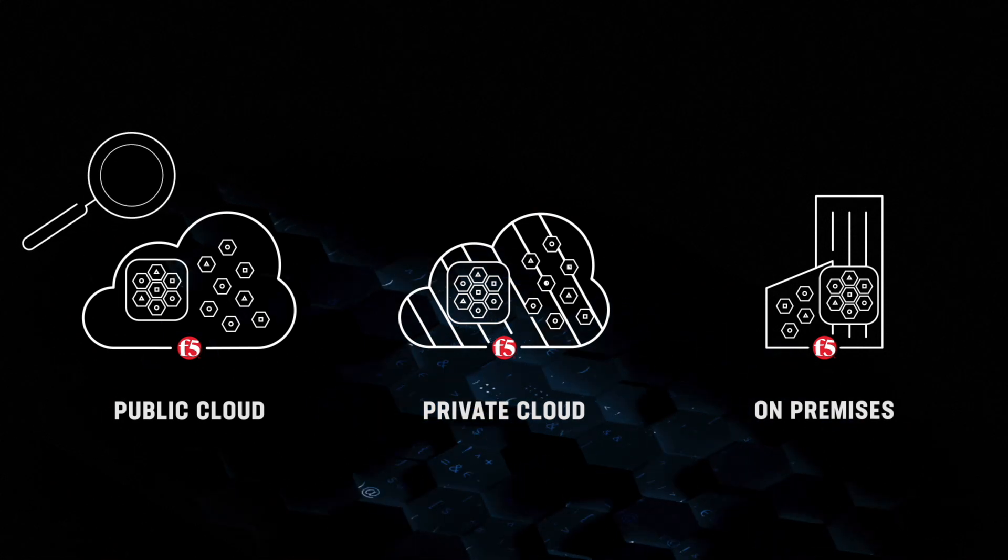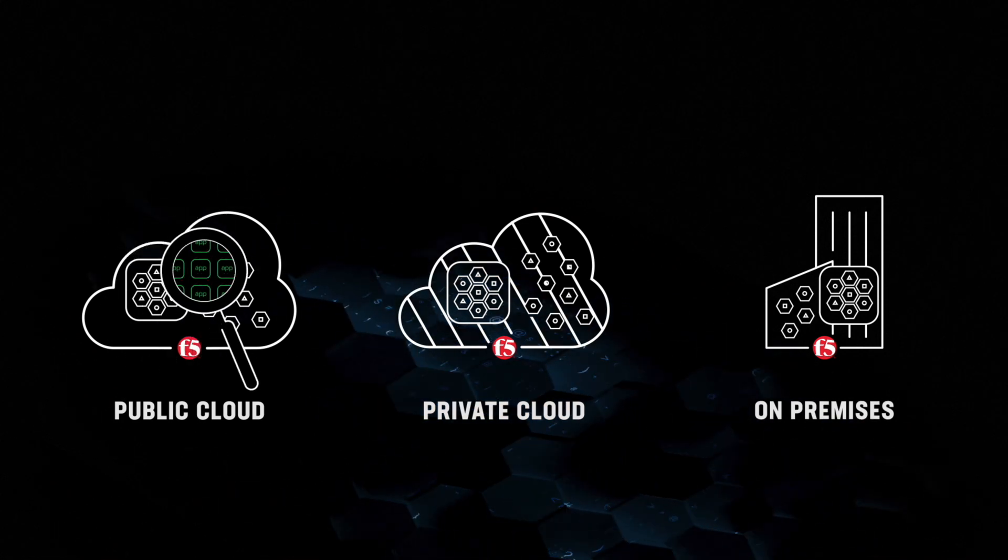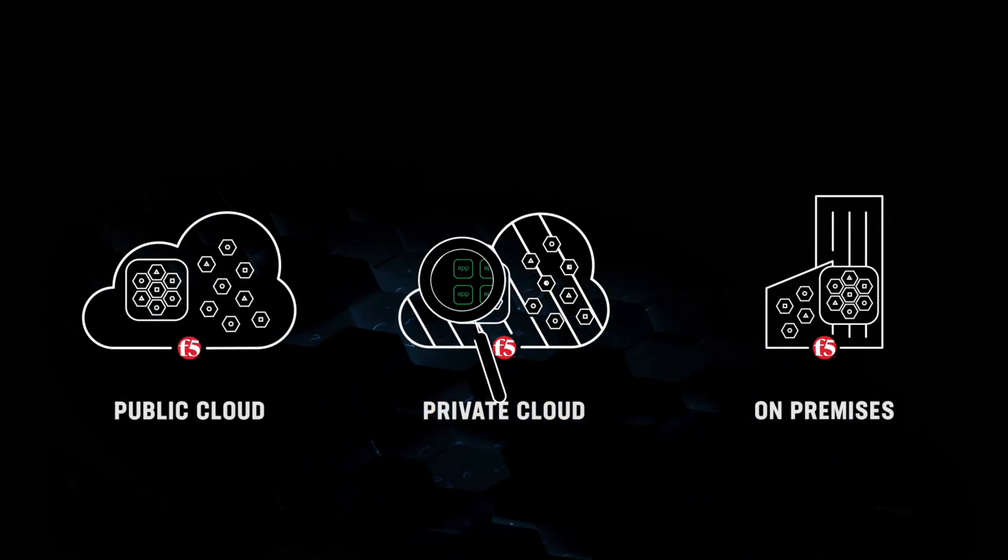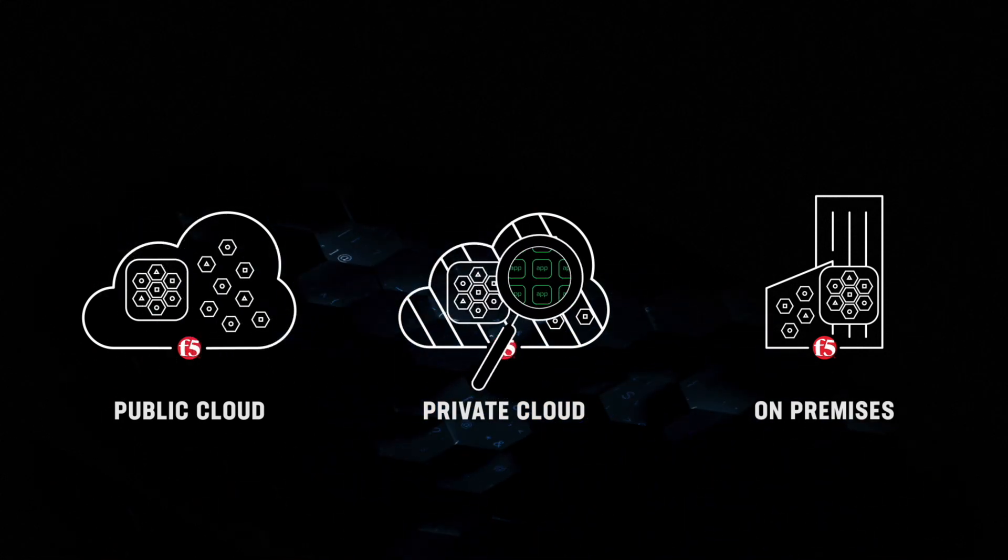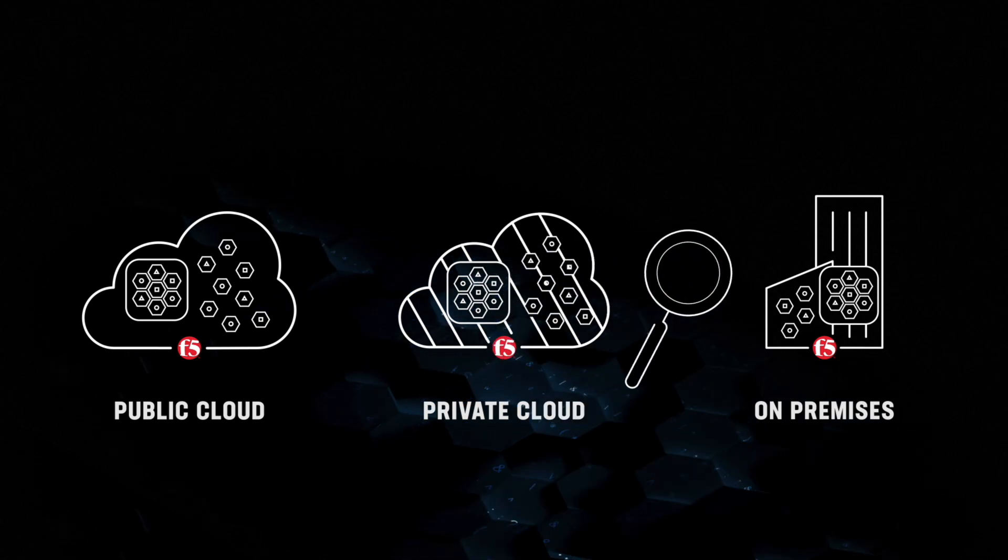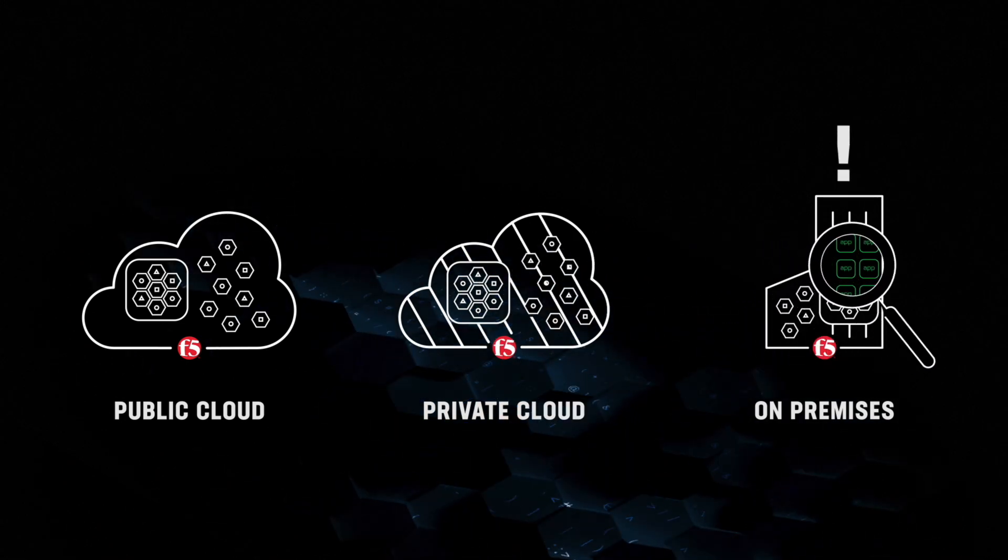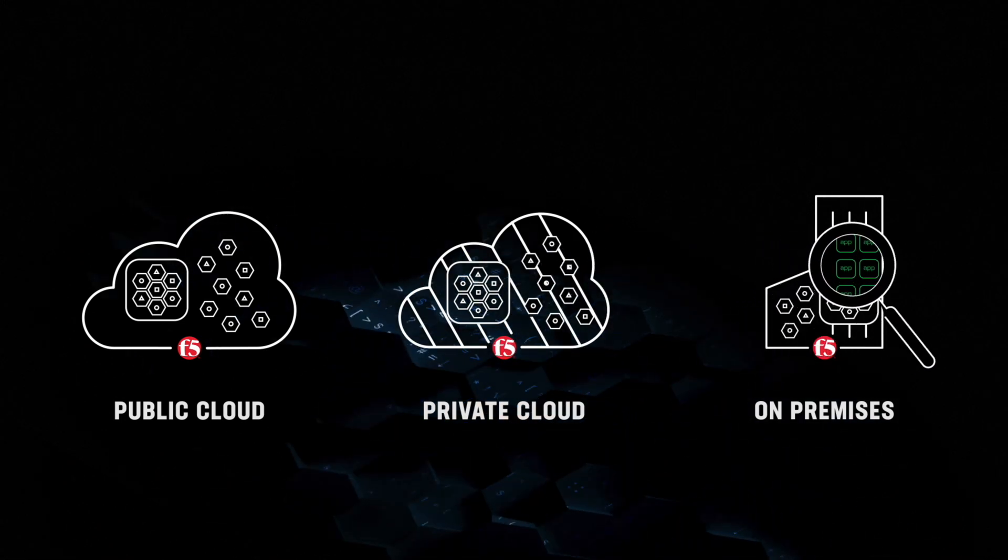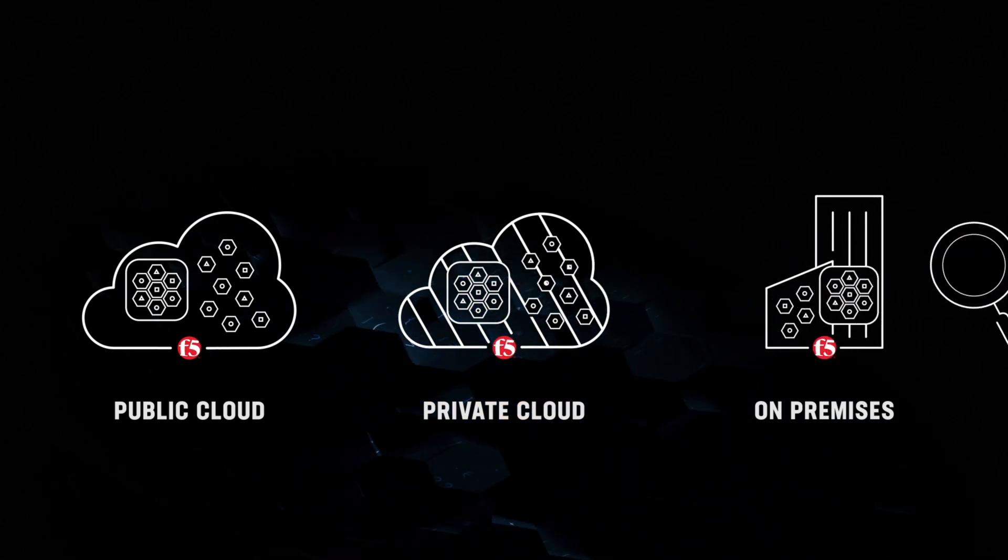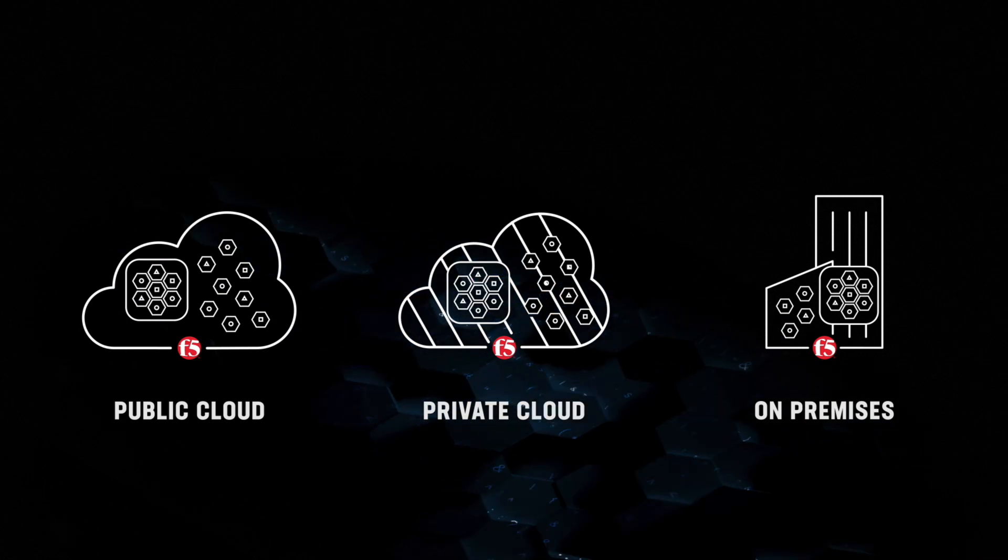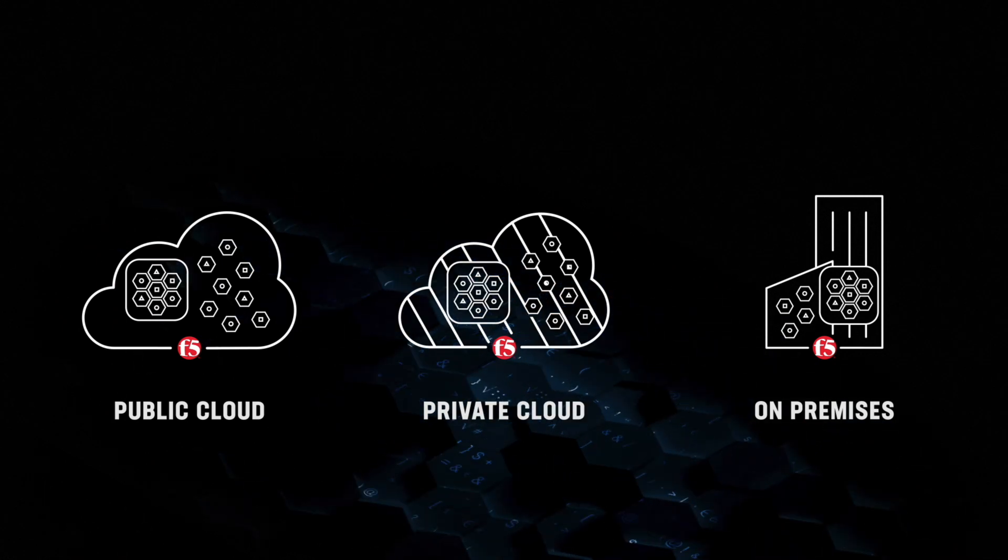And with centralized management, unparalleled visibility, and advanced analytics across your application portfolio, you can troubleshoot and resolve app issues faster, getting your apps back online before anybody notices.